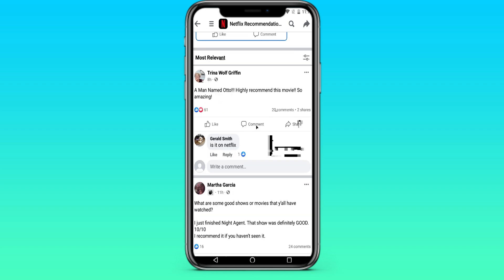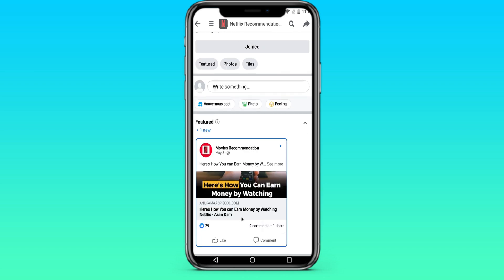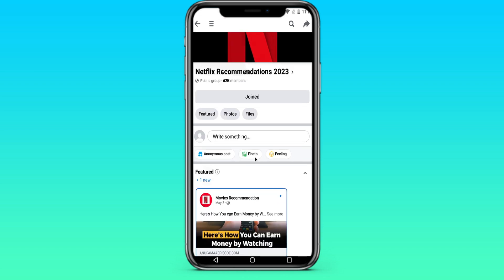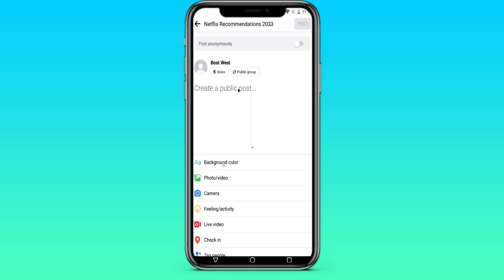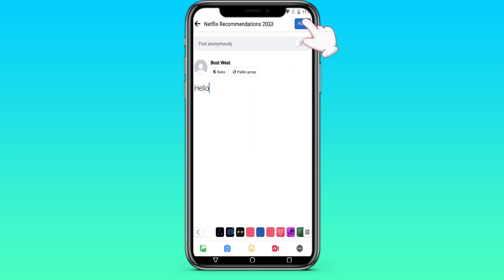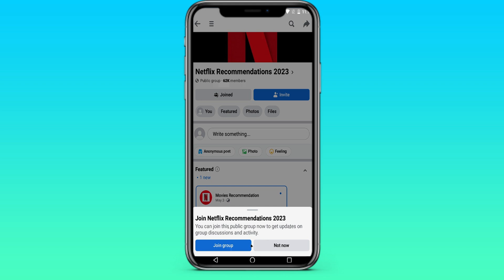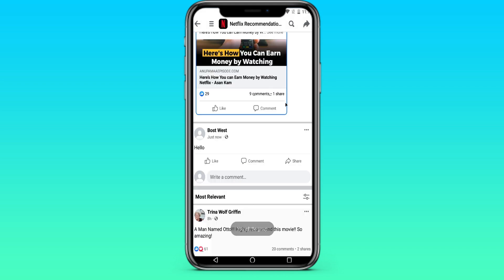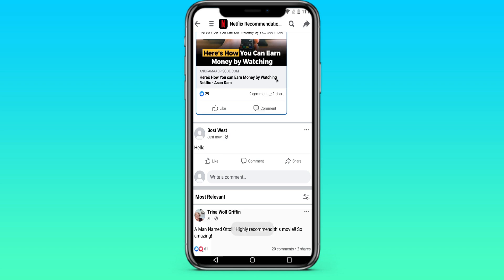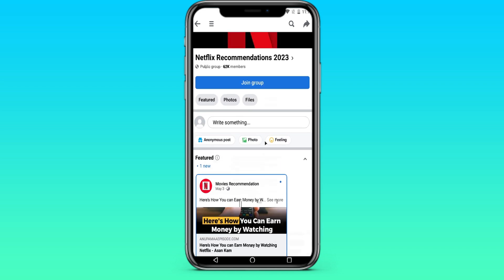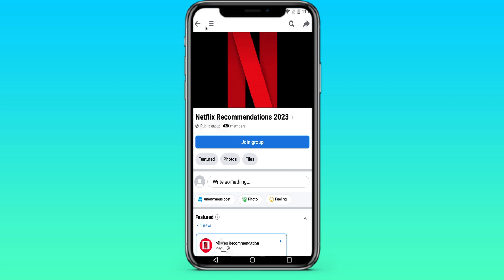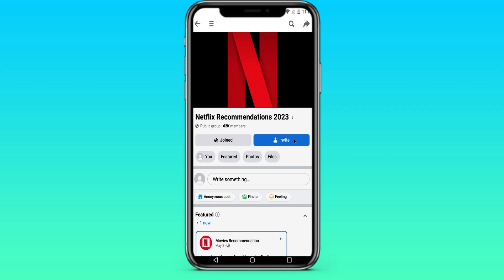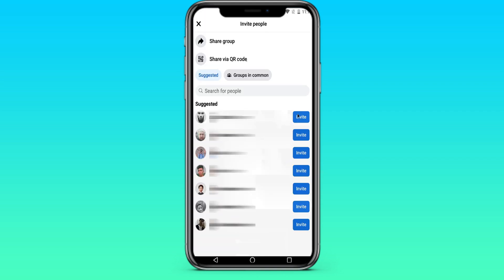Now we will see the updates of this group. We can write various messages here, we can make a post. We press join again and our post is out. We can also add people here — there is an invite button, and we can add our friends.